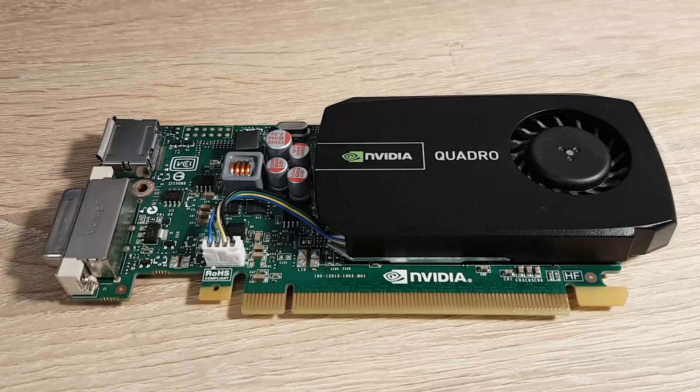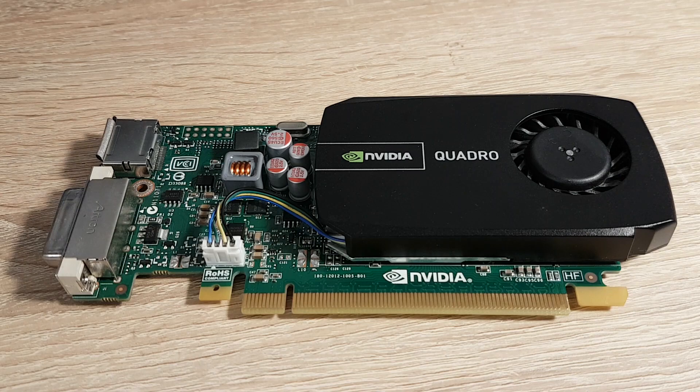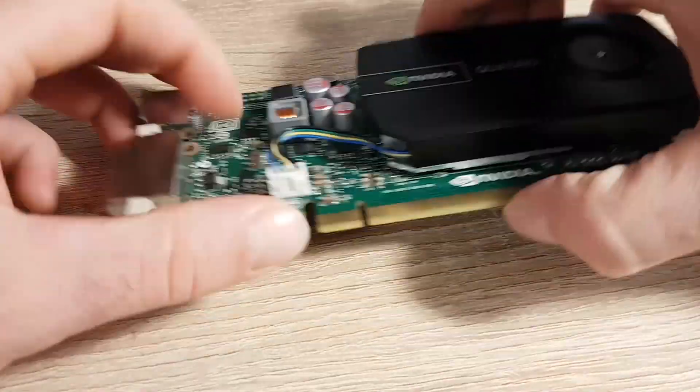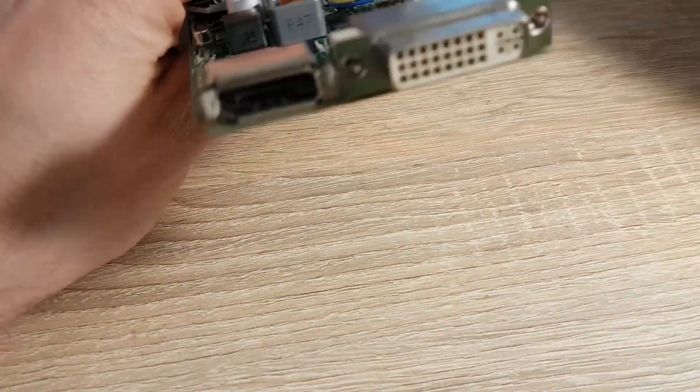Hello, my name is Łukasz. Today I would like to show you how to repair any graphic card.